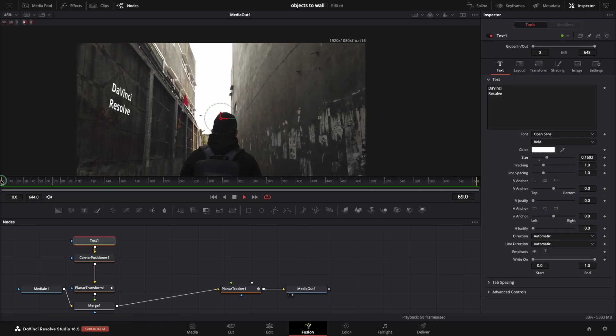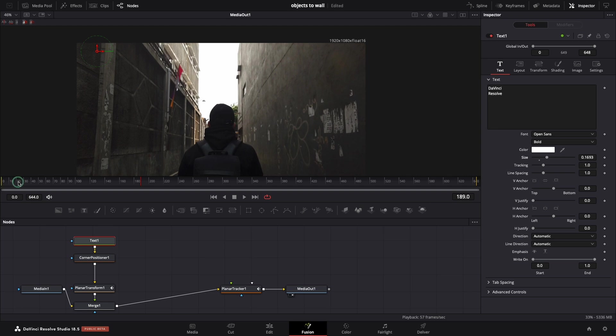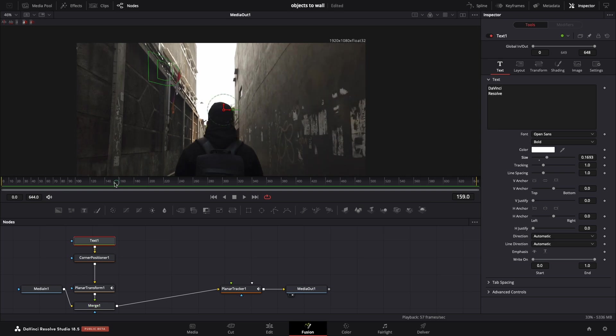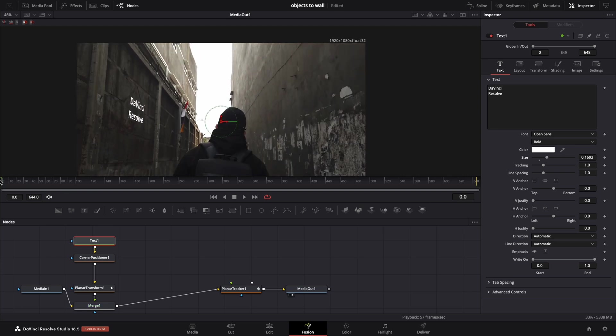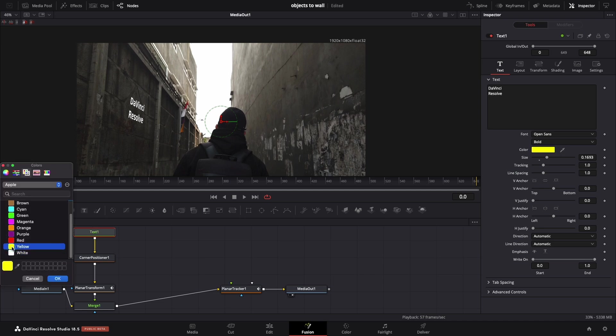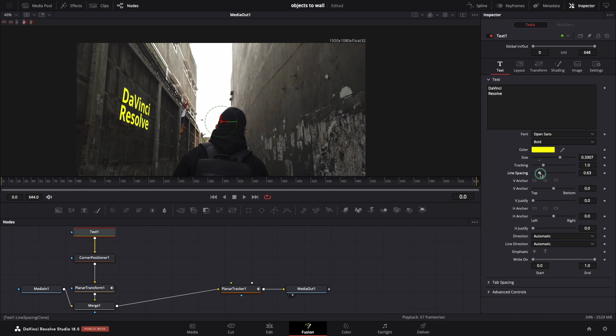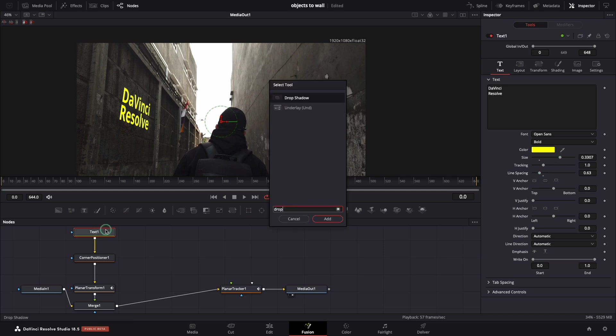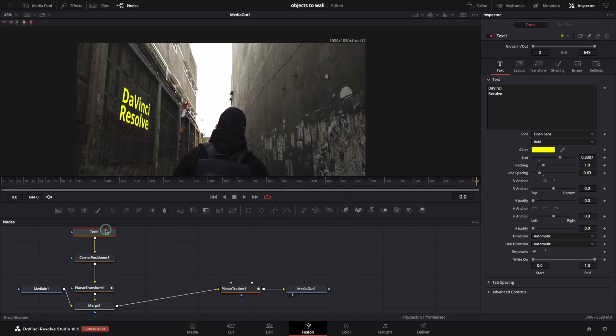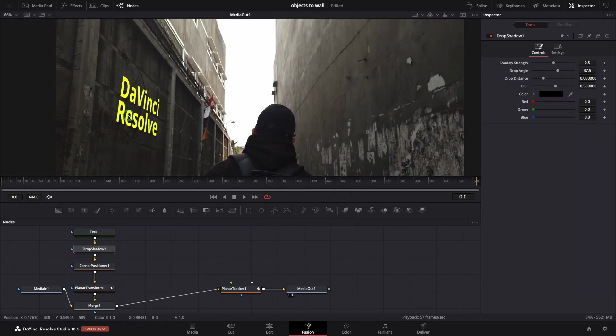Looks good already but we can improve it even more. Let's be creative. I will change the style of the text to be bigger and yellow. Next let's add a shadow by searching for drop shadow node. Zoom in and change the style as you wish.